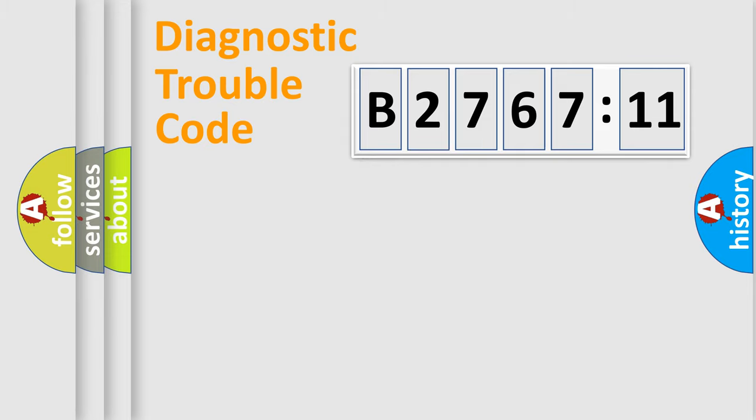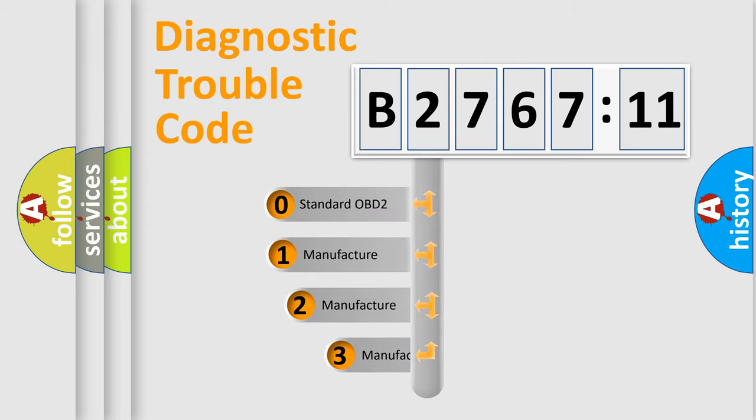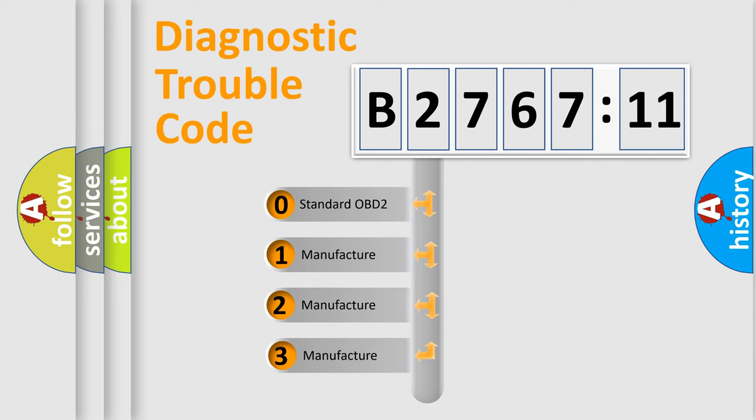Powertrain, Body, Chassis, Network. This distribution is defined in the first character code.